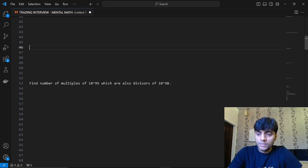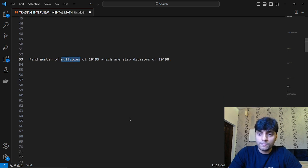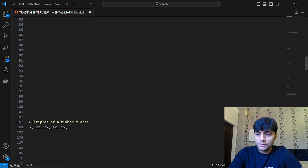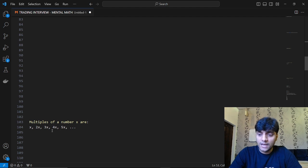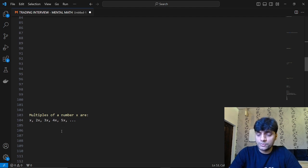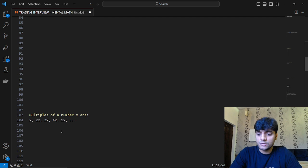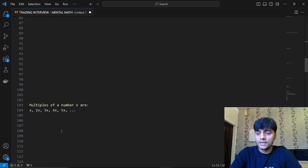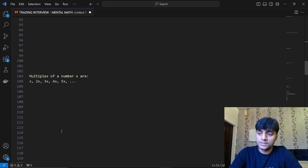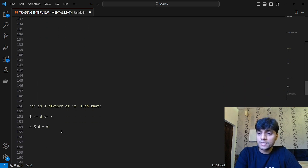If you are appearing for a trading interview you must already know what a multiple and divisor are, but in case you don't, I'll explain. Multiples of any number x are numbers like x, 2x, 3x, 4x, 5x — the number x multiplied by an integer. The positive multiples of a number x will always be greater than or equal to x.